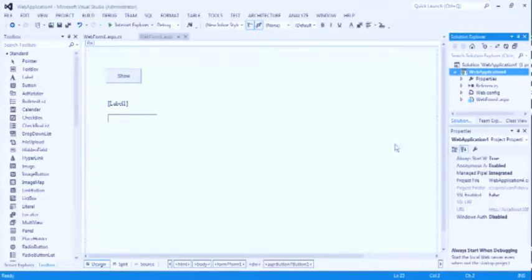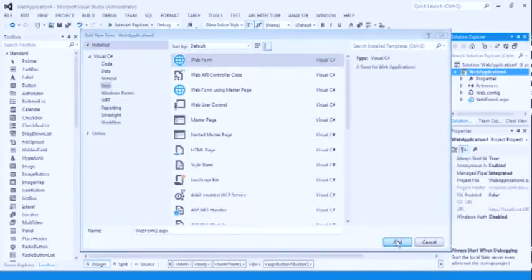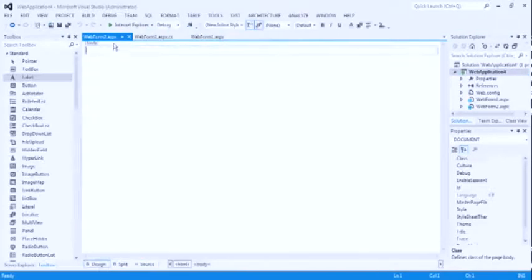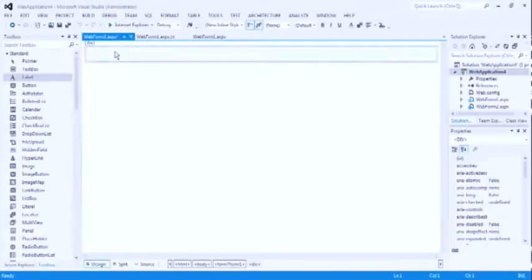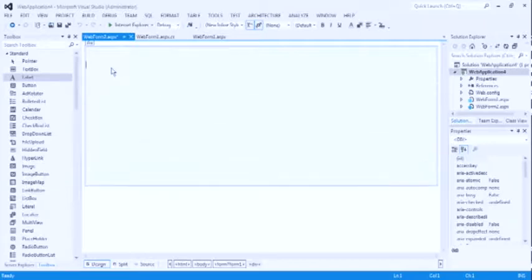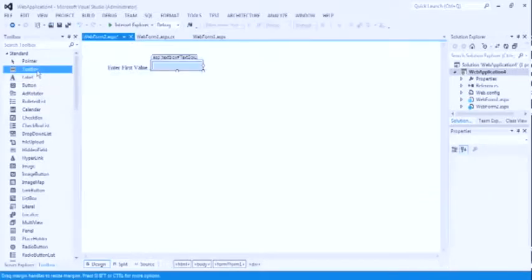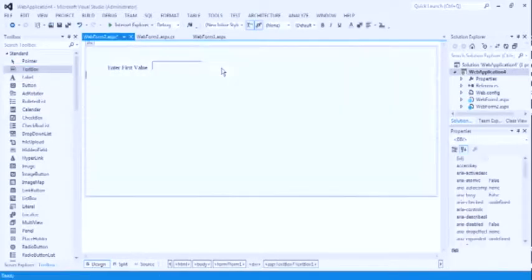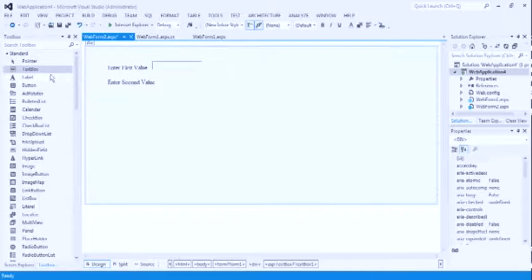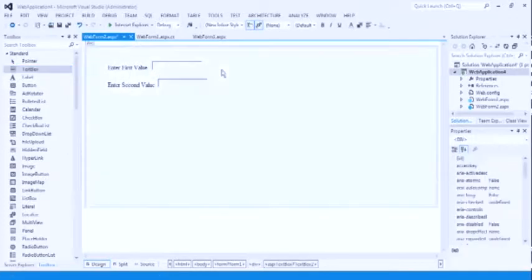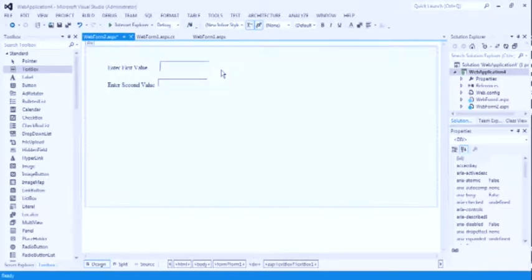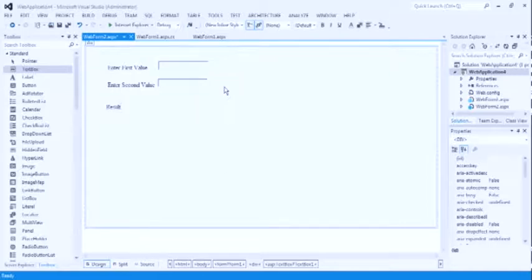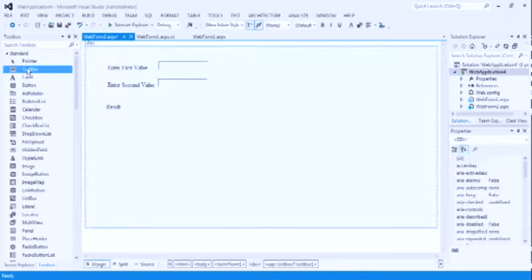By using the next web form. Right click on the web application floor. Select add new item and web. This is our entire new web form. Design window here. Similar to the web form first. Source code by HTML. And we can design here. Enter first value. This is the label. Take a text box for the input of first value. Enter second value. Again, take the text box for that to input the second value.